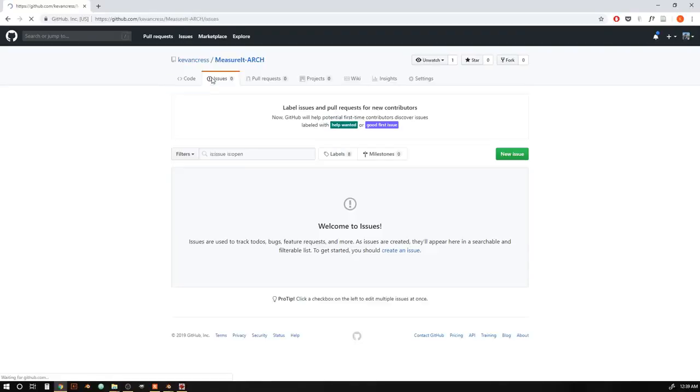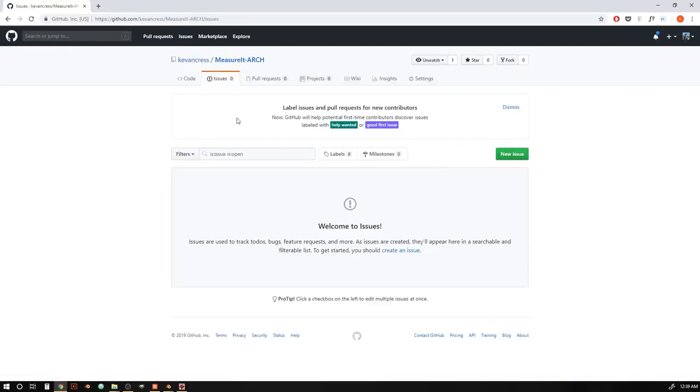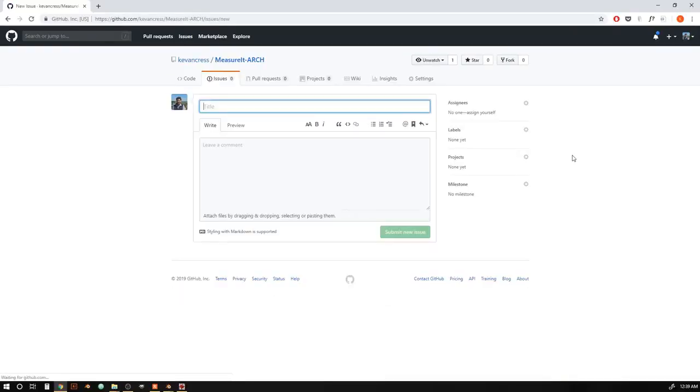This add-on is still very much in development. So if you do find any bugs or features that aren't working as expected, just let me know in the comments on this video or over on the GitHub issue tracker. And if you're an architect or somebody using Blender for anything related to architecture, I'd really appreciate your feedback.